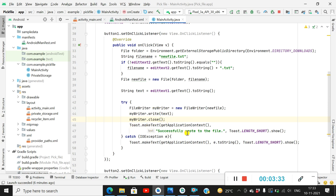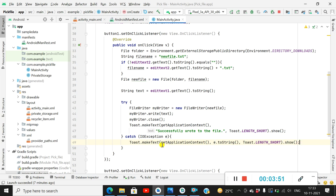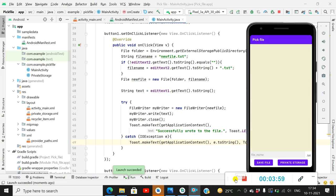After that we can Toast that the file was successfully created. In the catch block, we catch IOException — here the exception is 'e' — and we convert it to a String and Toast it as a message if any exception occurs. That's all the code.